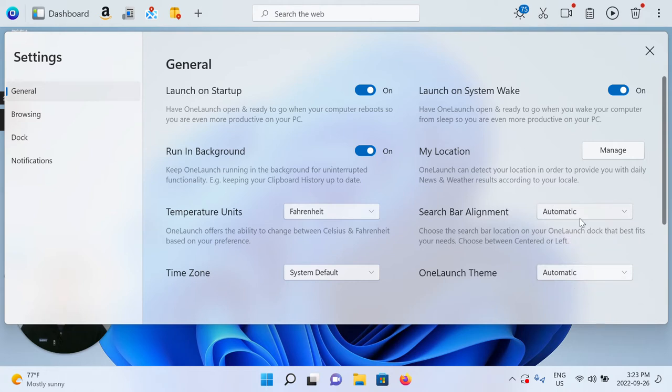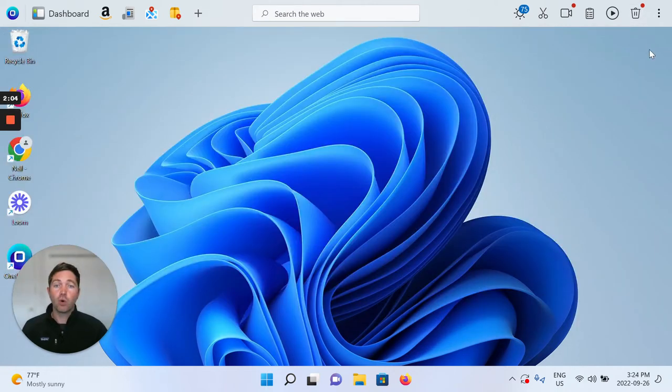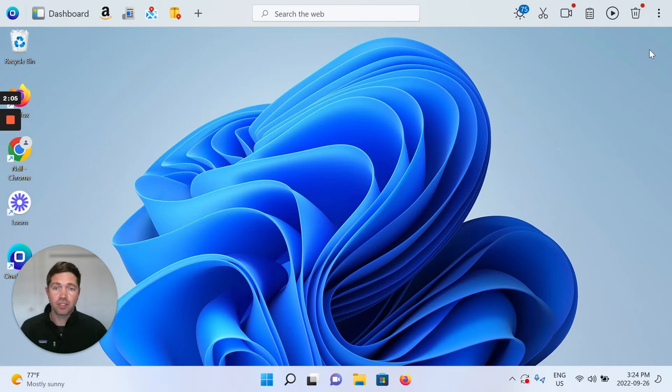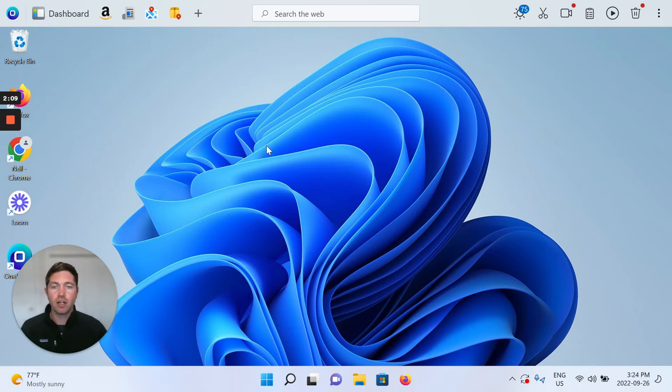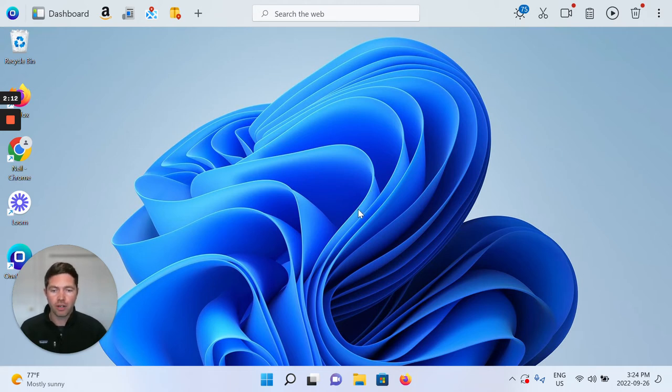So automatic, what that means is that we're actually matching what you have set on your Windows operating system, Windows 11 in this case, for your search alignment on your taskbar.